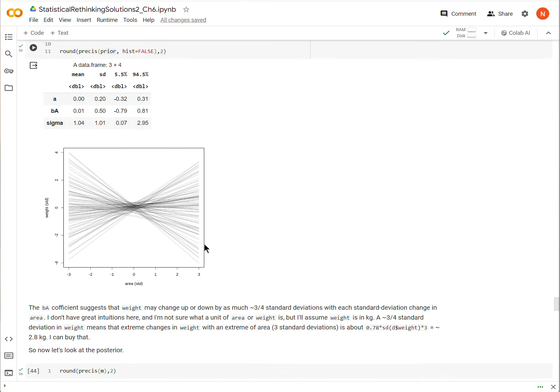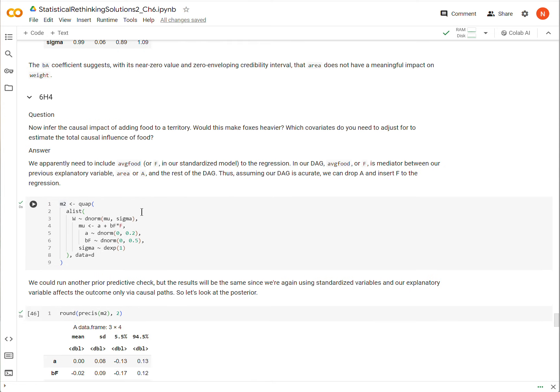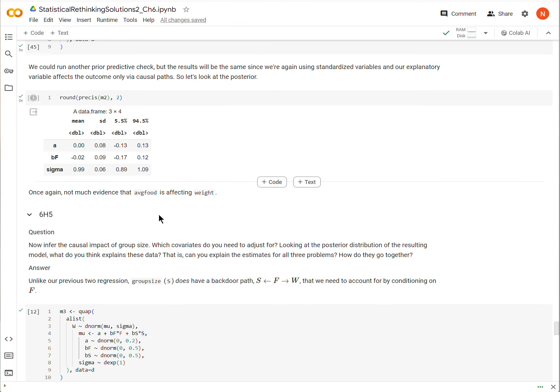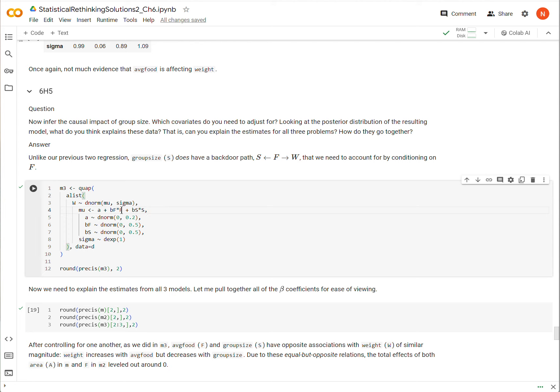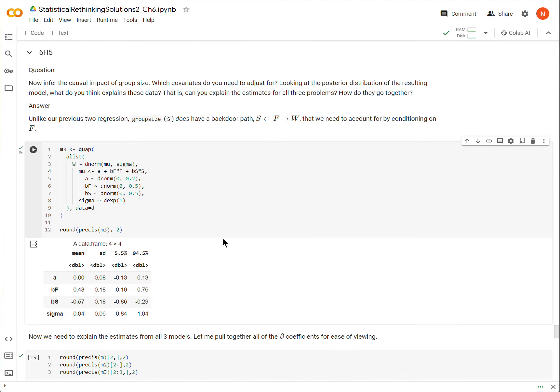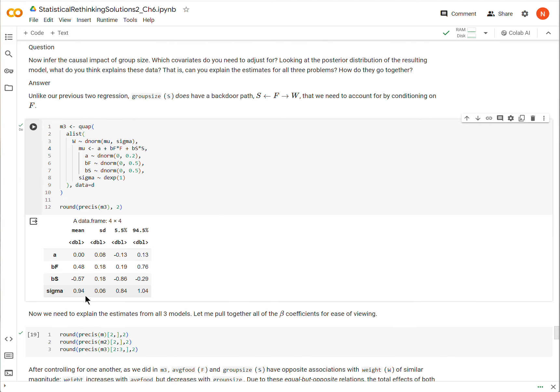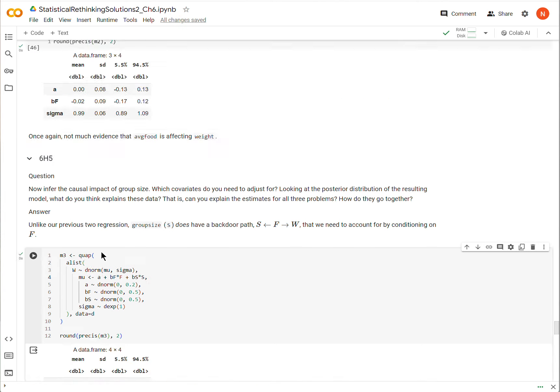So here's my regression. I'm conditioned on F and S. And now, what do I see? I see that the coefficient for F is no longer zero, in fact it's positive, and the coefficient for S is negative, by about the same magnitude. That is saying that this arrow is about 0.48, and this arrow is about negative 0.57.